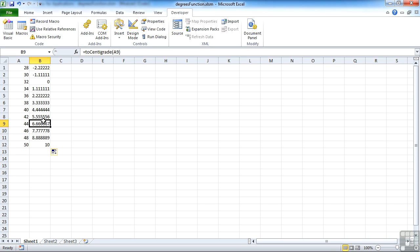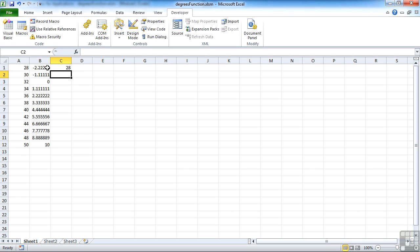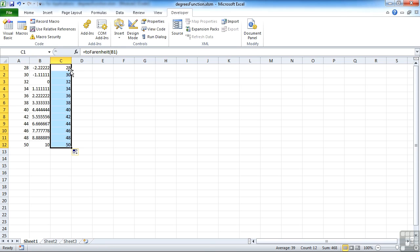To make sure that our functions are working correctly, let's use the other one to convert this value back. So that's equals toFahrenheit in the list. Choose that cell there. Return and you can see it then goes back to the original value. So our function must be spot on.